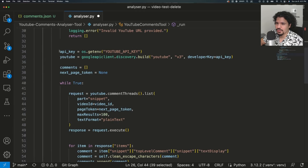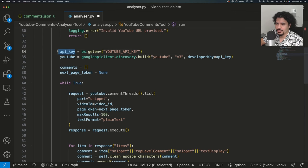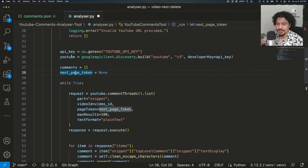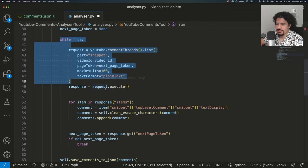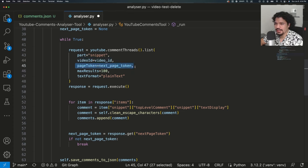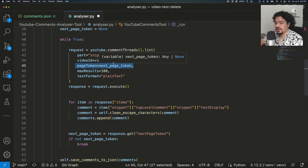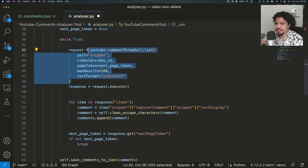We then set up our API key — you've already saved it in your environment file, but it's now stored in a variable called api_key. Here we set up our YouTube client, which is how we make requests to YouTube via the YouTube API. There's a variable set to an empty list, and another called next_page_token set to None, because we're about to start a data request. In this while section, we have a loop for our request, which requires the video ID we extracted earlier.